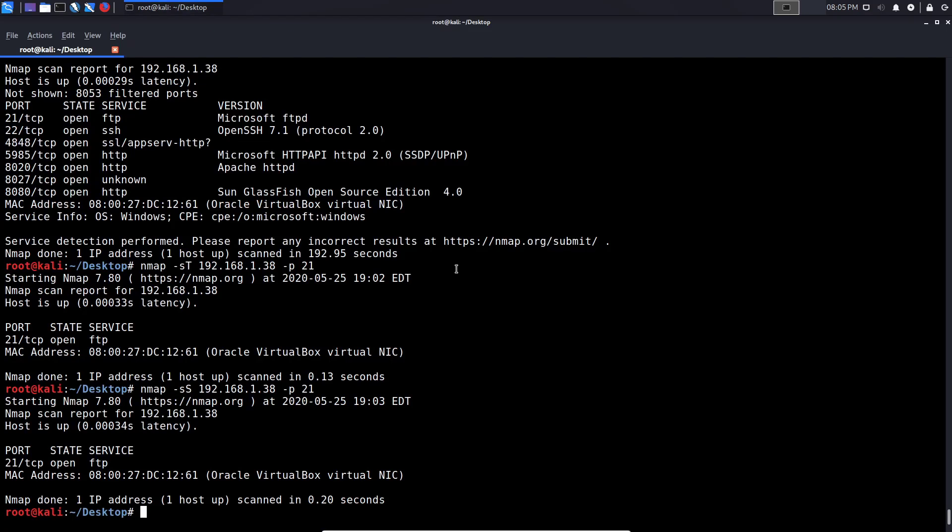But yeah, that's going to be it for this video. Let me know if you have any questions on the Hackersploit forum at forum.hackersploit.org or in the comments section, and I'll be seeing you in the next video.